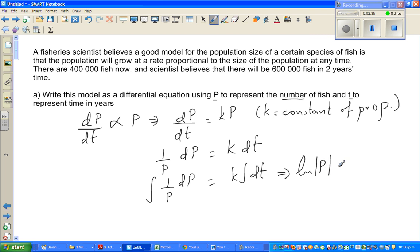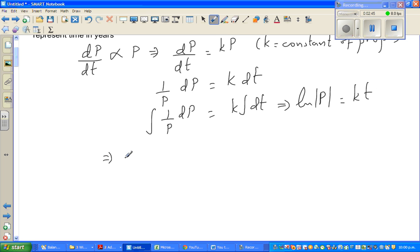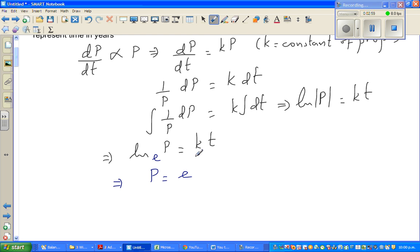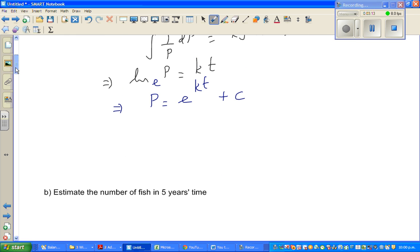This gives natural log of P equals K times T. Since P is always going to be positive, the modulus doesn't have any relevance here. Natural log has a base of E, so writing this in exponential form: P = e^(KT + C), where C is the constant of integration.